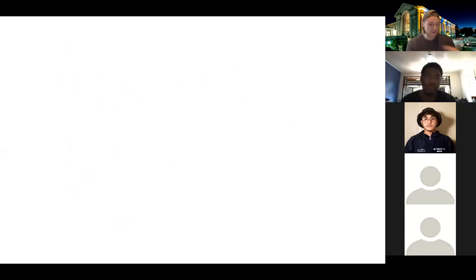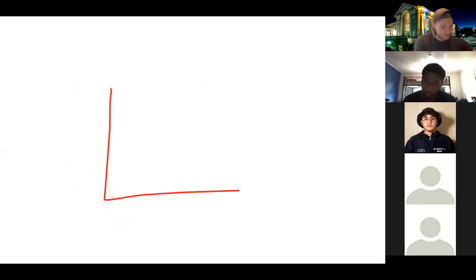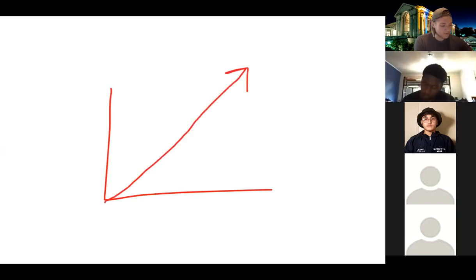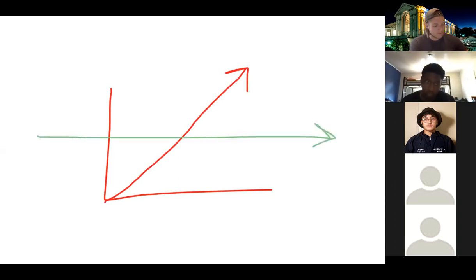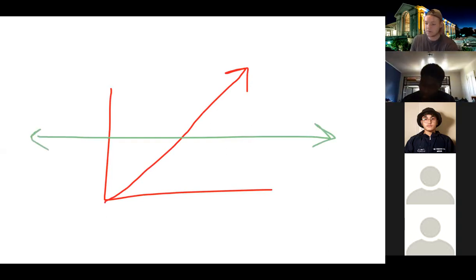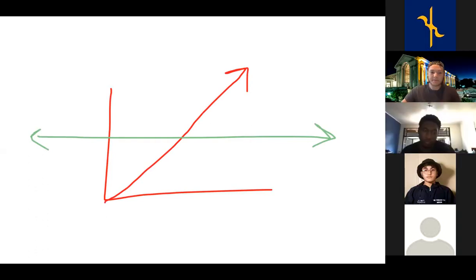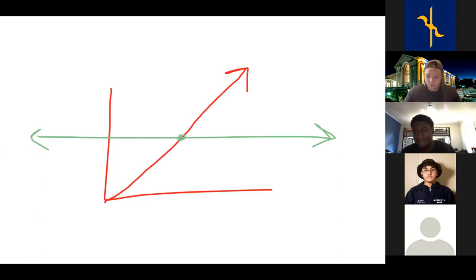Let's draw the graph y equals x. Draw our horizontal line — does this function pass the horizontal line test? Yes — there's only one intersection point. So y equals x is one-to-one. If the horizontal line touches the graph at more than one point, it's not one-to-one. If it touches at only one point, it is one-to-one.